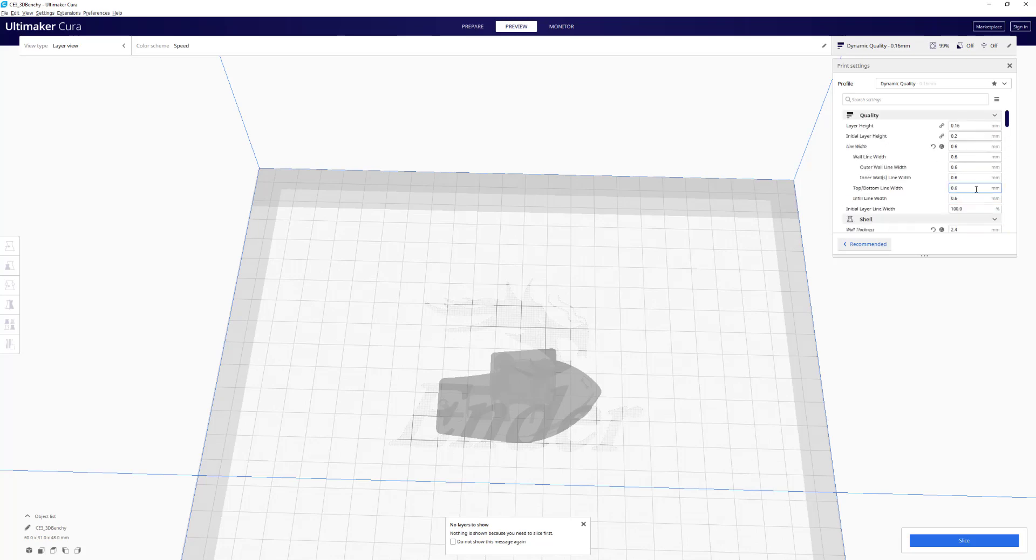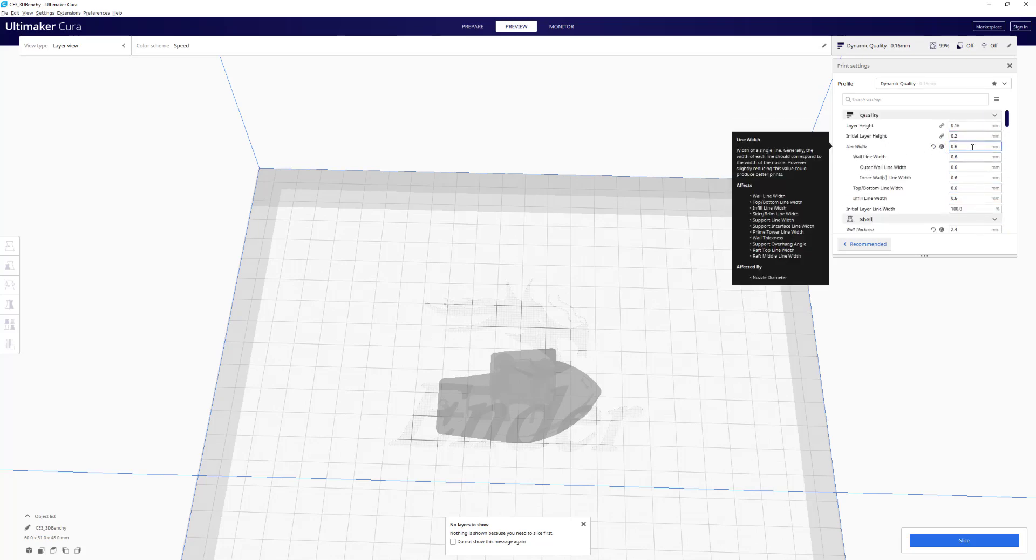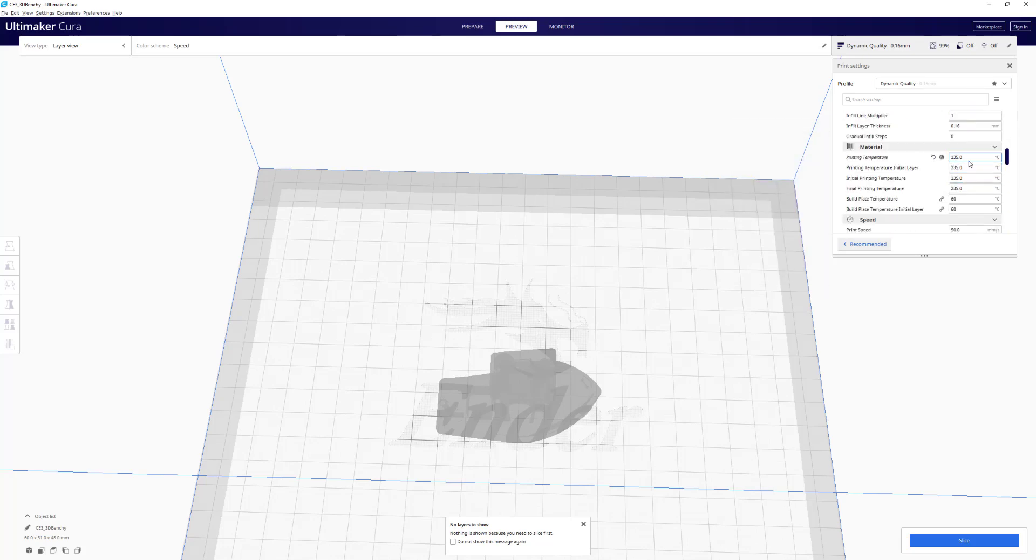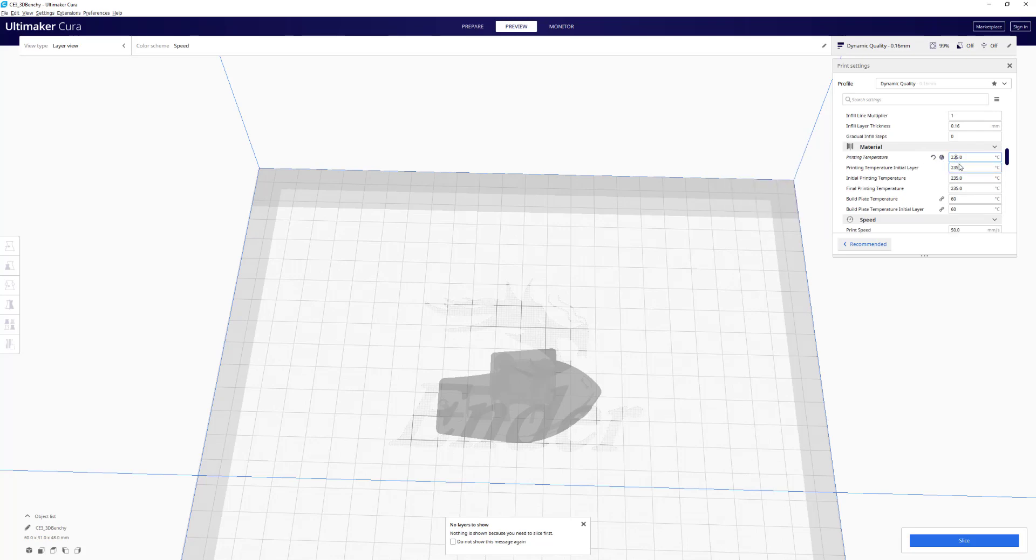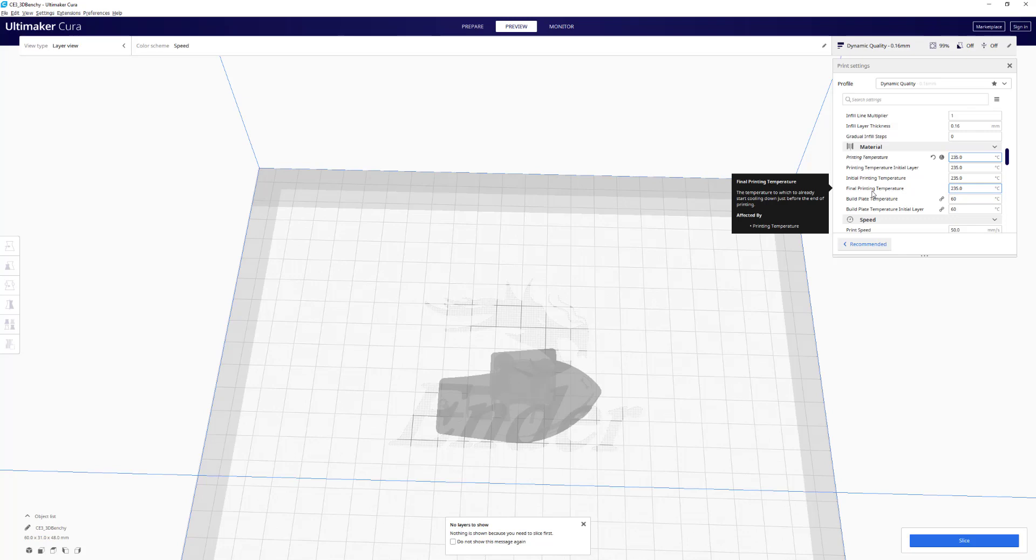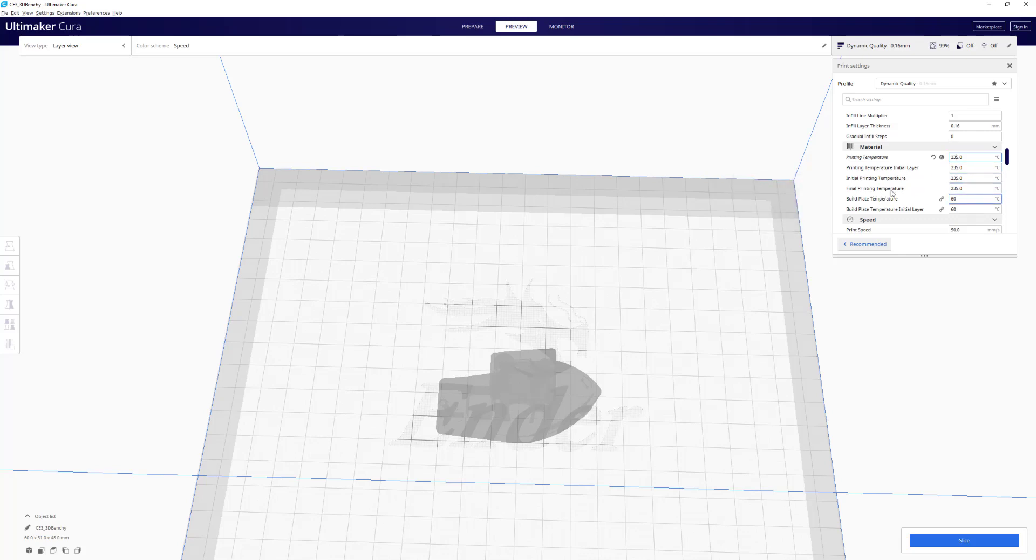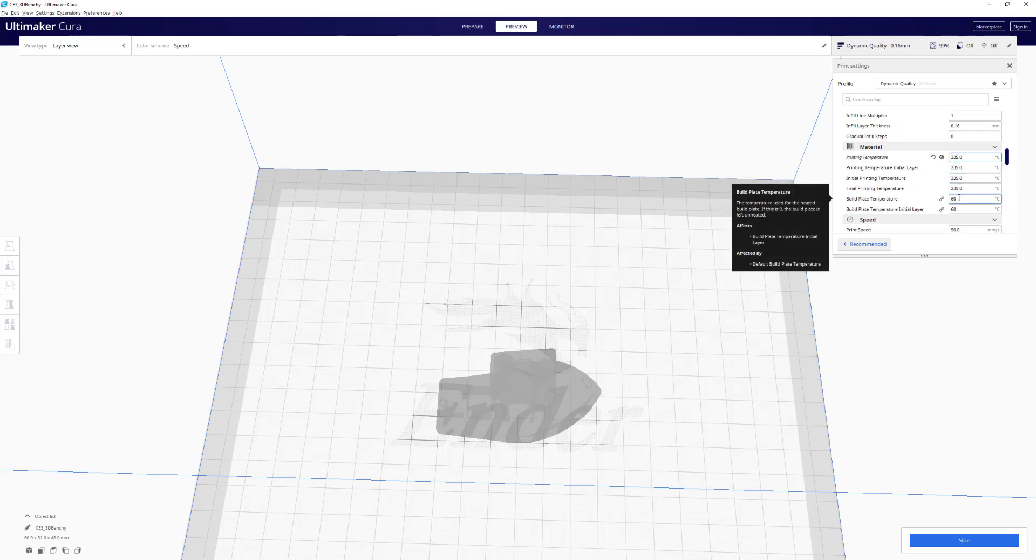Because I have my extrusion width set to 0.6, we're going to want to increase that print temperature to at least 5 to 7 degrees Celsius higher than what's normally recommended. My PLA plus upper bound is 230. I print usually at 225, so now that I'm using an extrusion width of 0.6, I'm going to bump that up to 235. Don't do this if you're doing a normal 0.4 - this is going to cause a lot of weird things. If you're increasing extrusion width, you need to increase your temperature because you'll be able to push enough filament out.